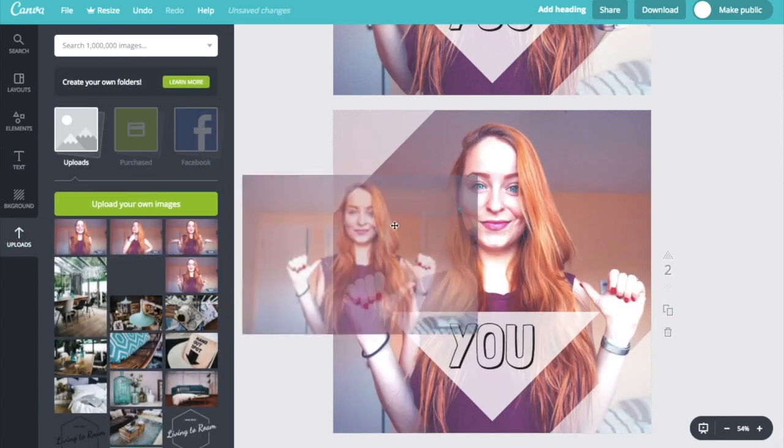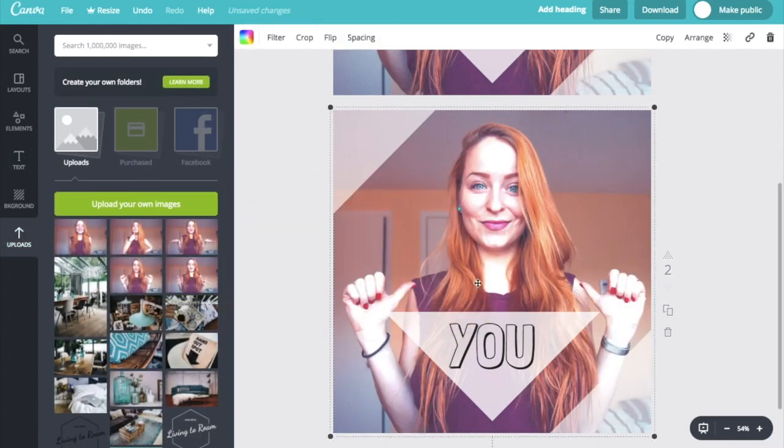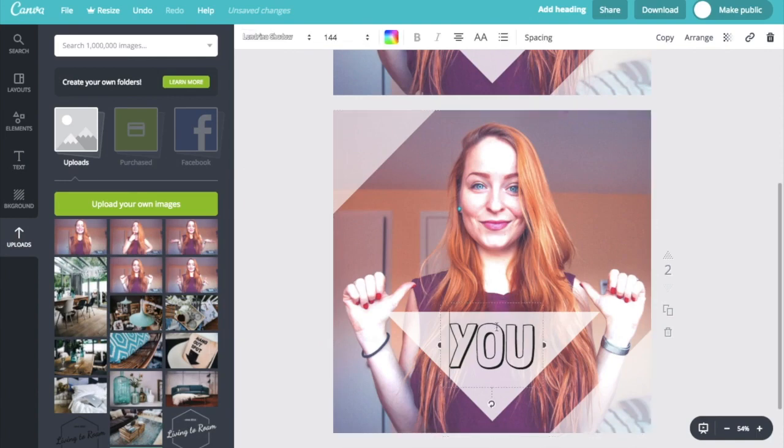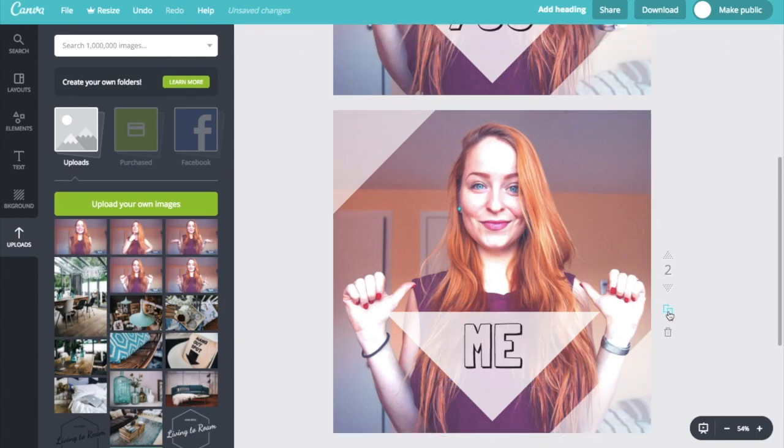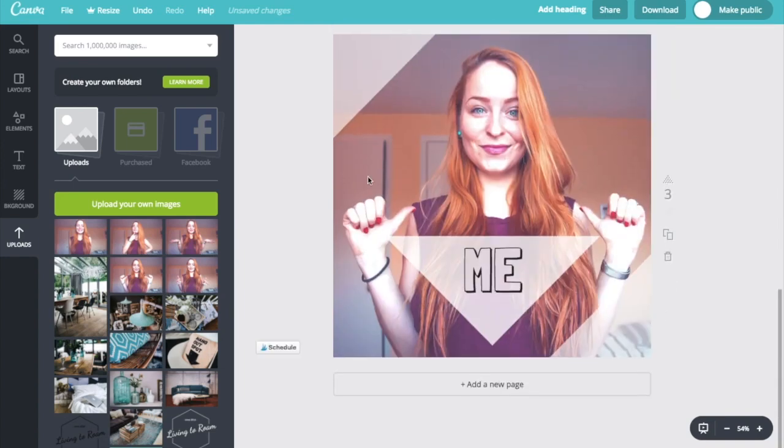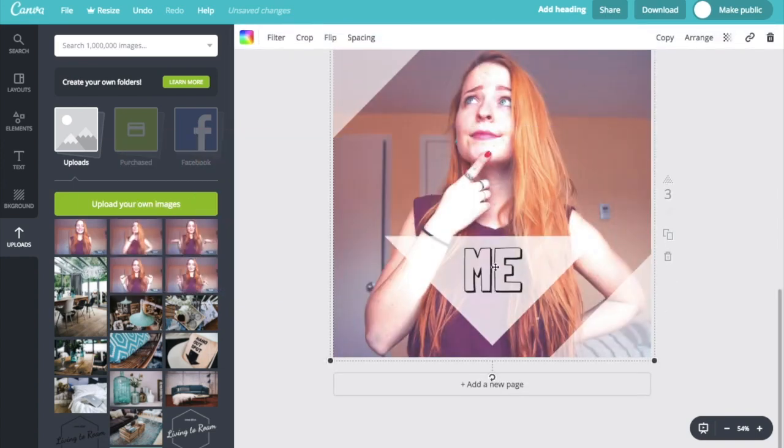So I'm going to go ahead with the second one over here. And this one's going to say me. And we're going to duplicate once more. And select our third image.